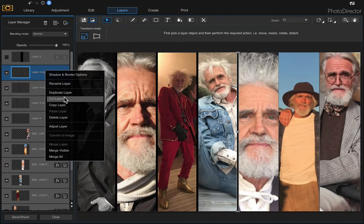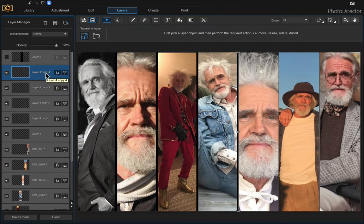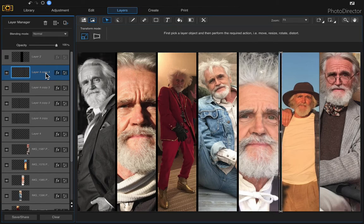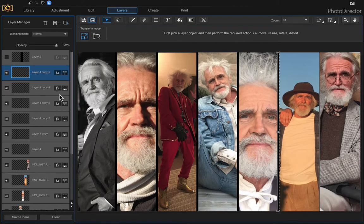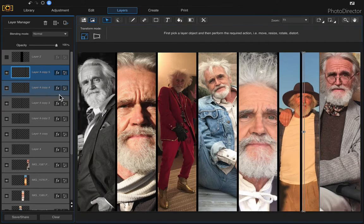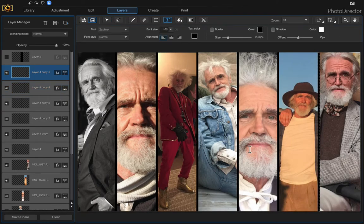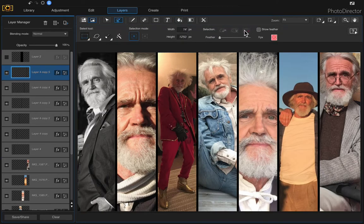Make sure the Pick and Move tool is selected, then use Command+Shift and the right arrow key to move the duplicated strip over. Create another duplicate by right-clicking and duplicating, then move that one over as well. Repeat this — right-click, duplicate, move over — until you have a black divider strip between every pair of photos. Once all dividers are placed, clear the selection with Command+D, or if you have the Select Area tool active, click Clear Selection.